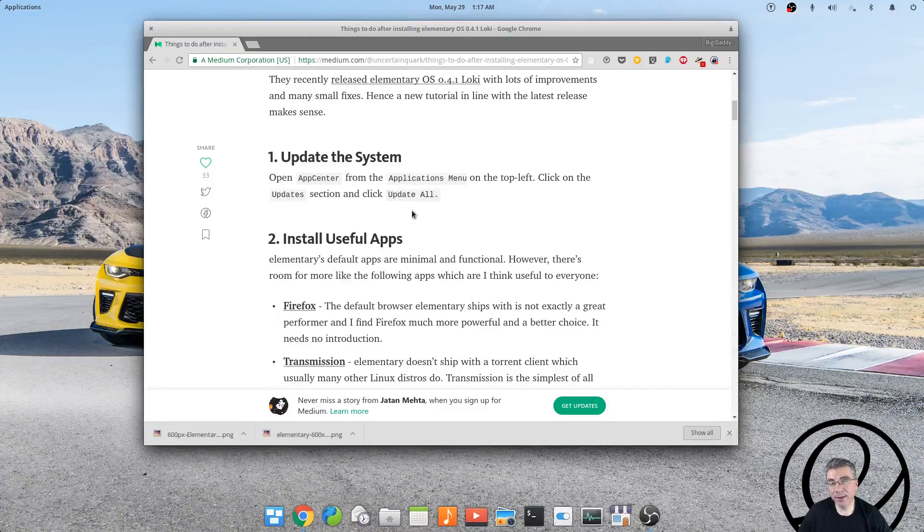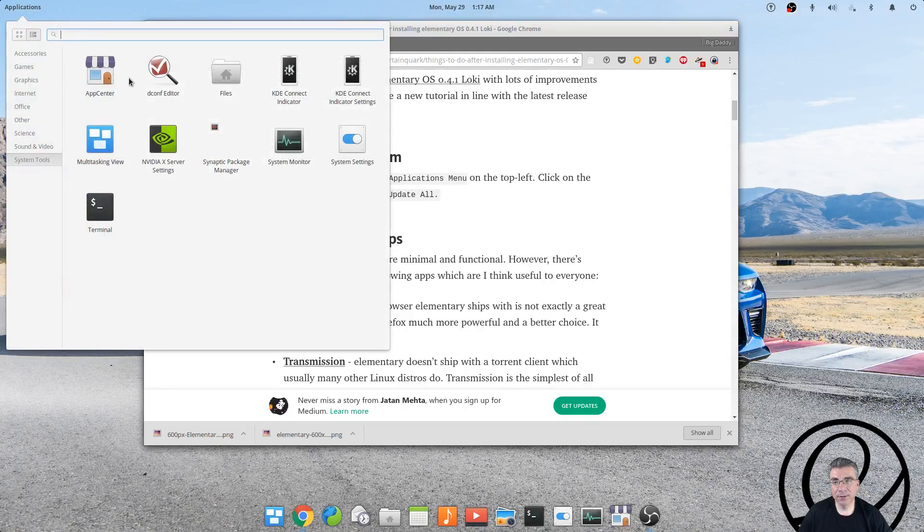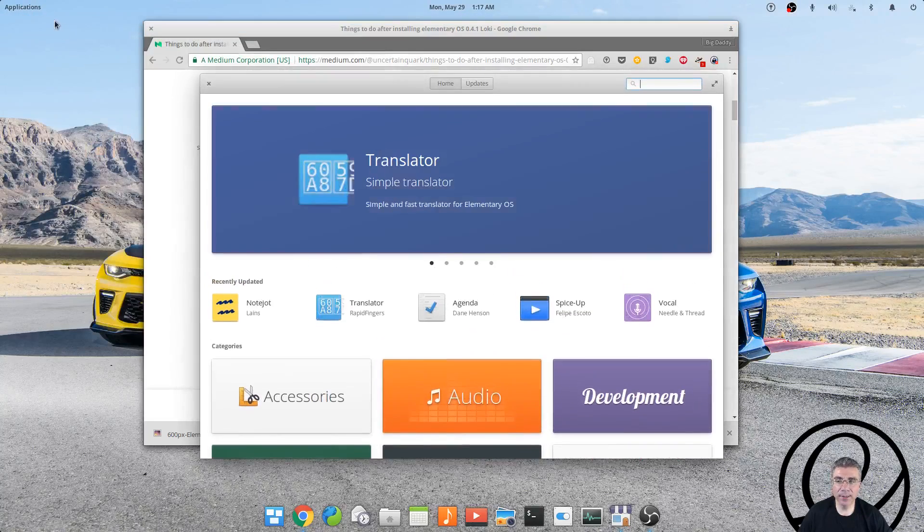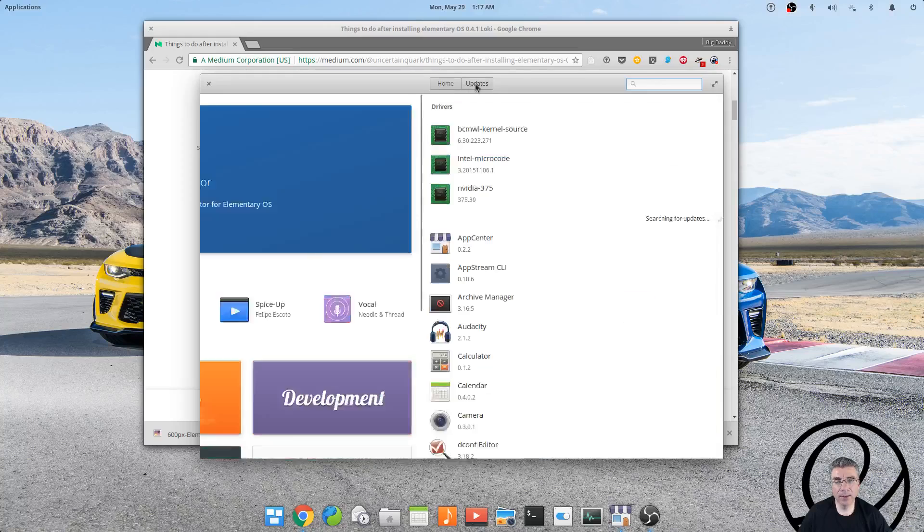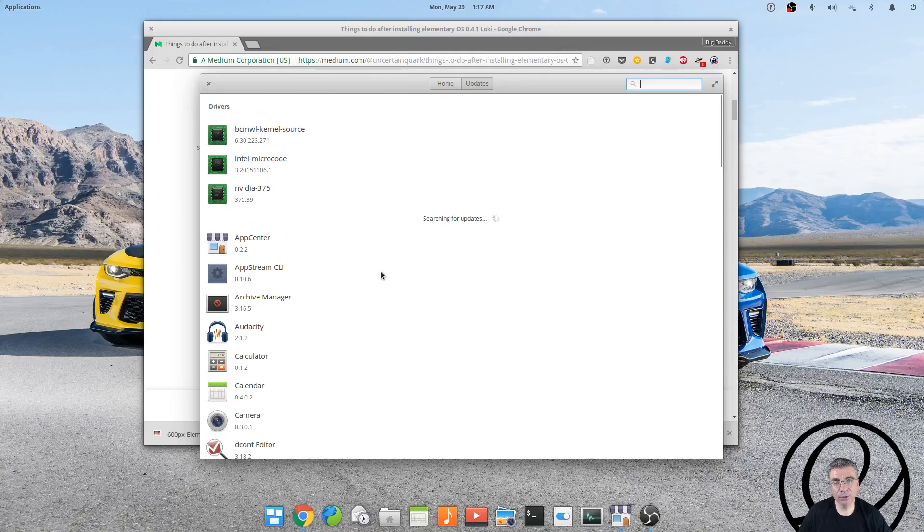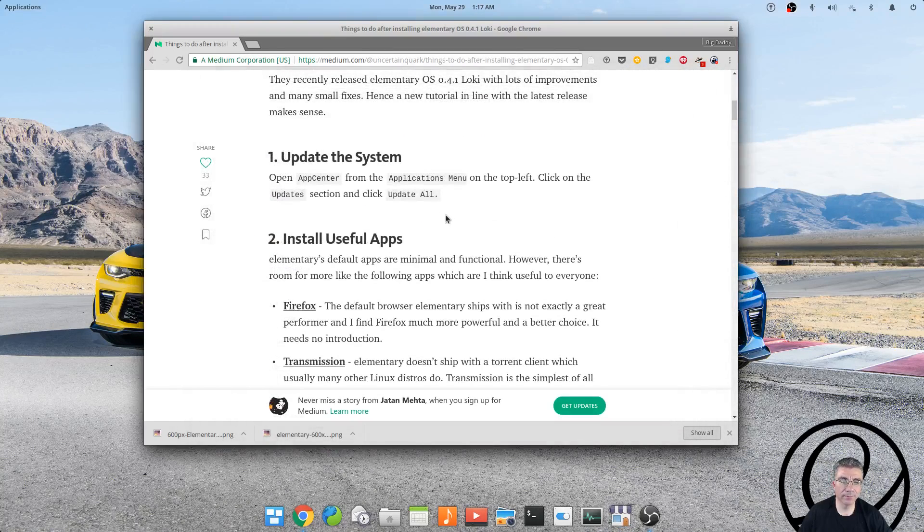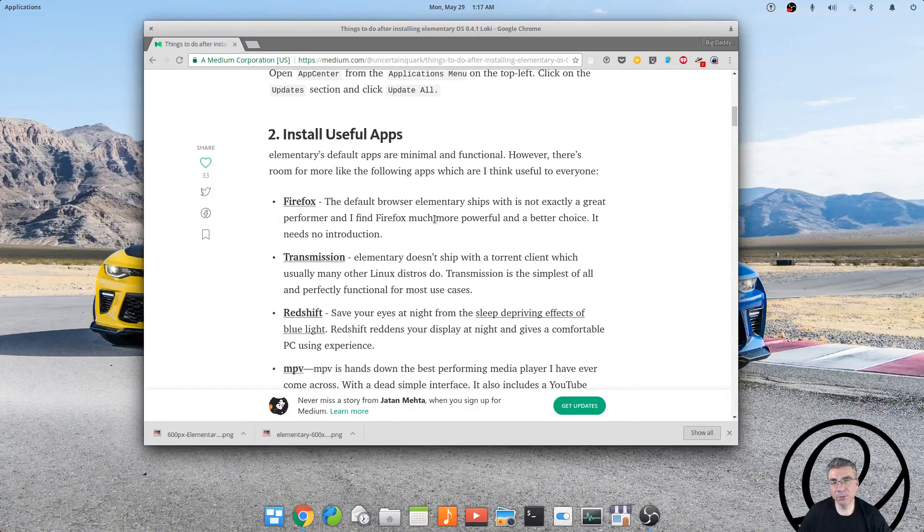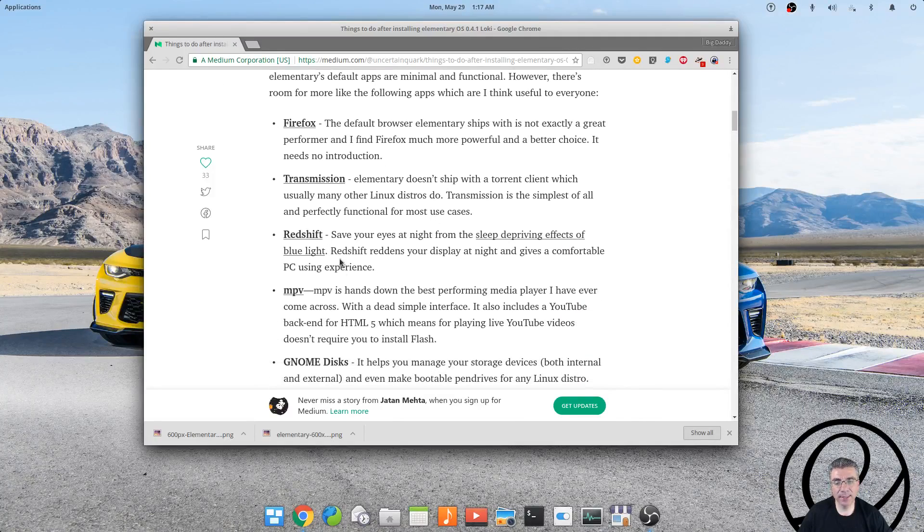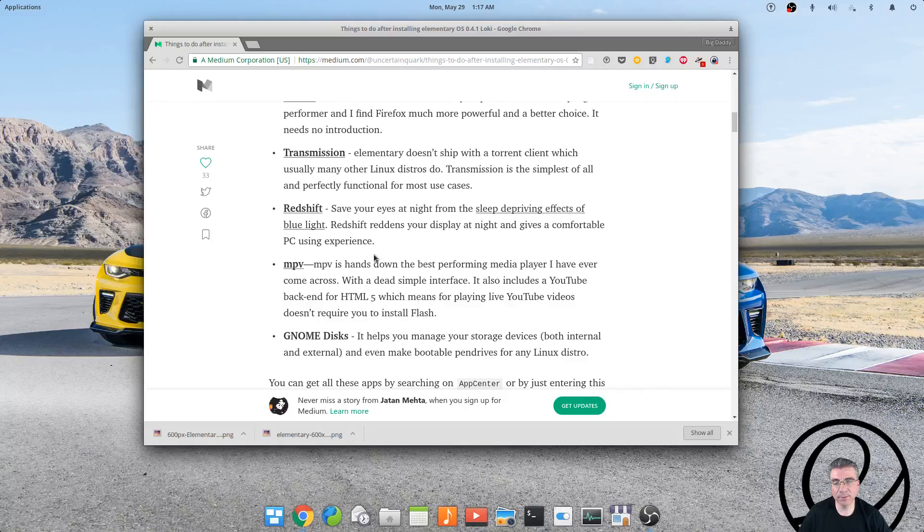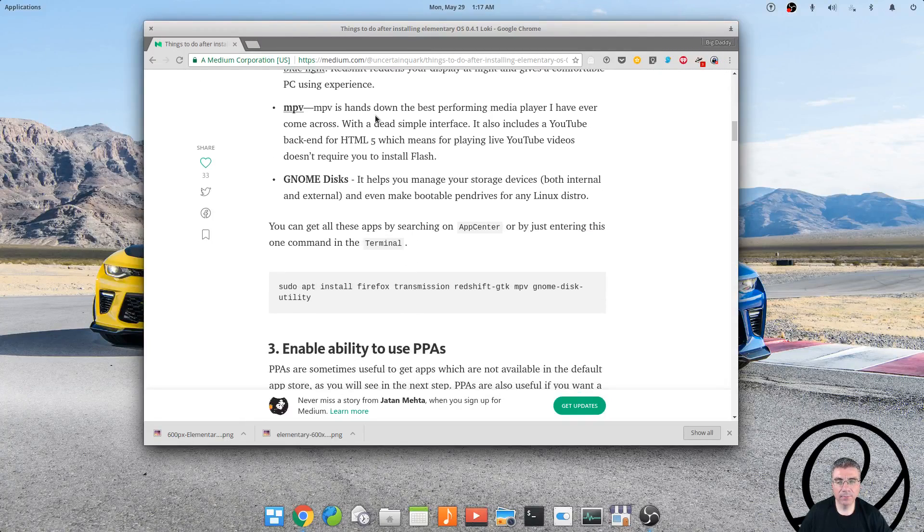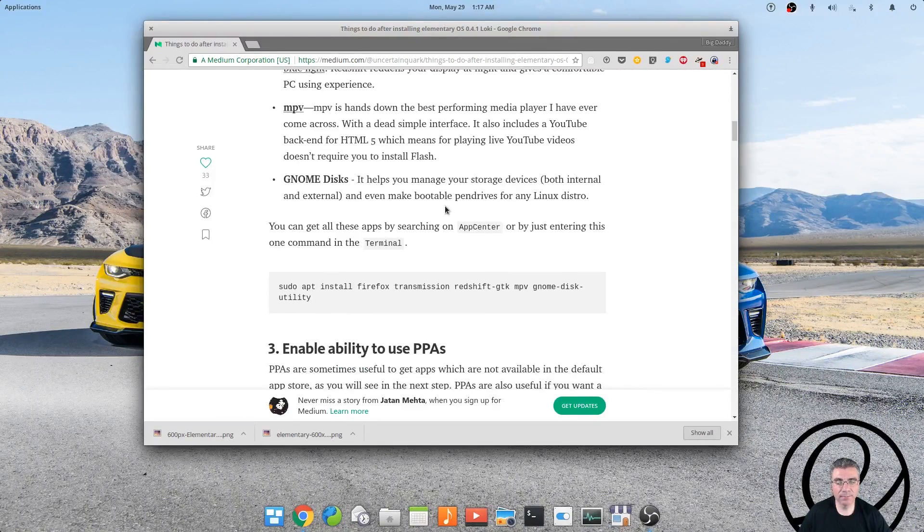The first thing obviously is to update your system. You can do that by going to the applications and opening up the app center, then clicking on updates. It will search for any available updates and update them. The second thing would be to install useful apps, and he has a list of apps that he feels are useful. Firefox and Transmission I did install, but I would choose different ones for these.